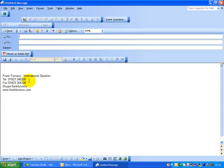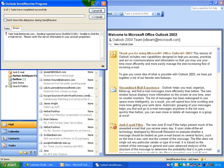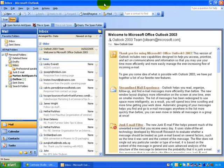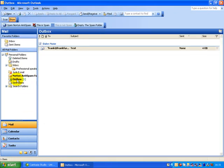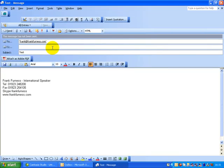I would then just go into the 'to' and here I would just click who I'm sending it to. Let's just put in there, frank@frankfurness.com. Click on that there and let's call this a test and you would then just go to the send. Now if I click that there, it would go into the send. I'm not connected to the internet at the moment, but what that would do, it would put it into my outbox and as soon as I connect to the internet, that would then send off that message.